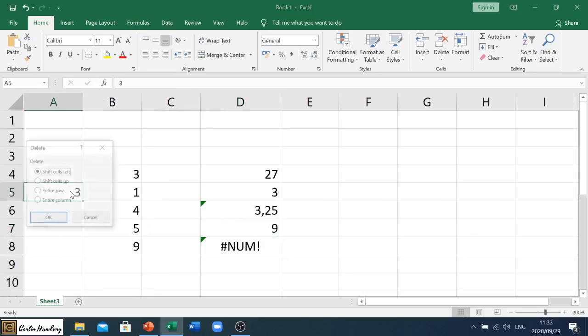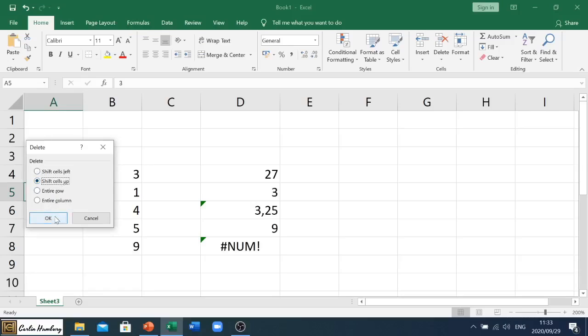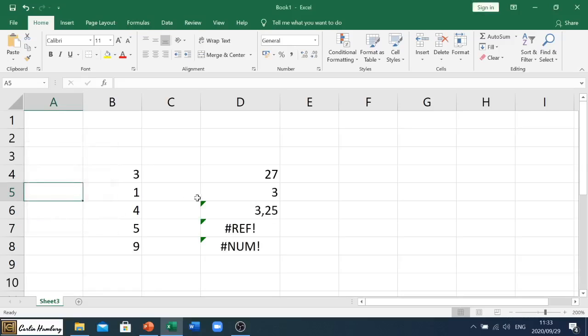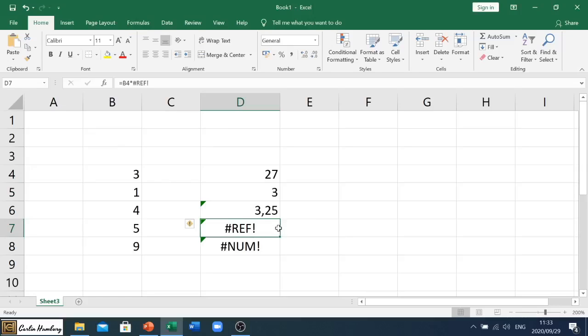So that gives us a number. But have a look at this: if anything happens to that particular cell and I say I'm going to delete that cell, shift the cells up, immediately there's a reference problem. And this happens or this error occurs because that particular cell reference does not exist. In other words, it's been deleted, it's been removed, so it's not there and that's why it's giving us that problem.